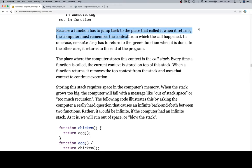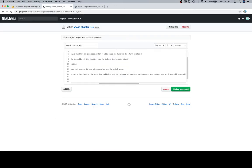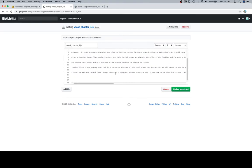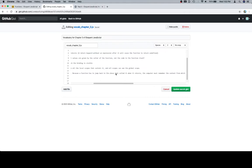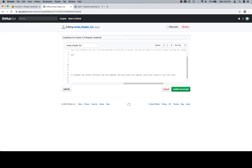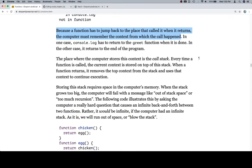So because a function has to jump back to the place that called it when it returns, the computer must remember the context from which the call happened. That feels like a nice bridging statement. So the call stack, the way control flows through functions is involved. Because a function has to jump back to the place that called it when it returns, the computer must remember the context from which the call happened. The place where the computer stores this context is the call stack. That seems like a reasonable definition.